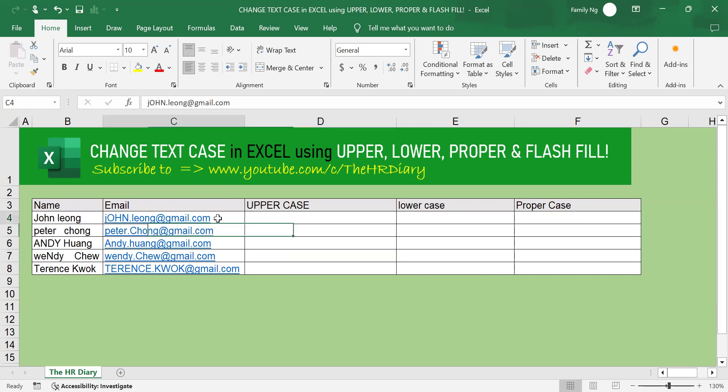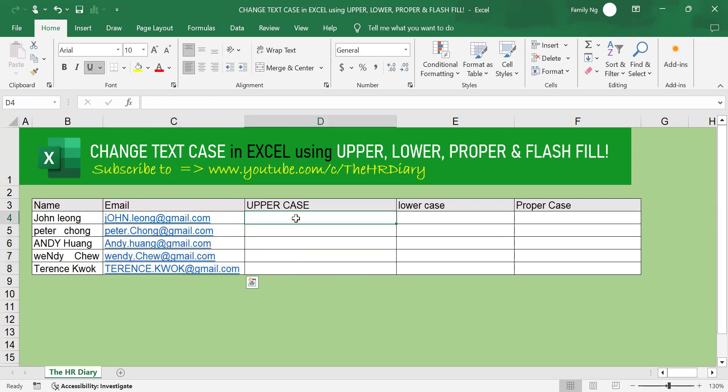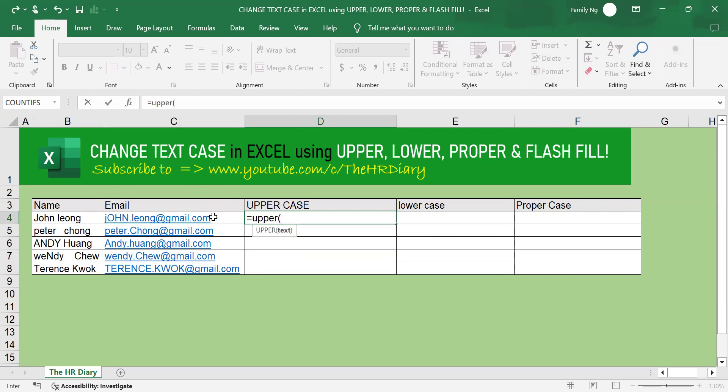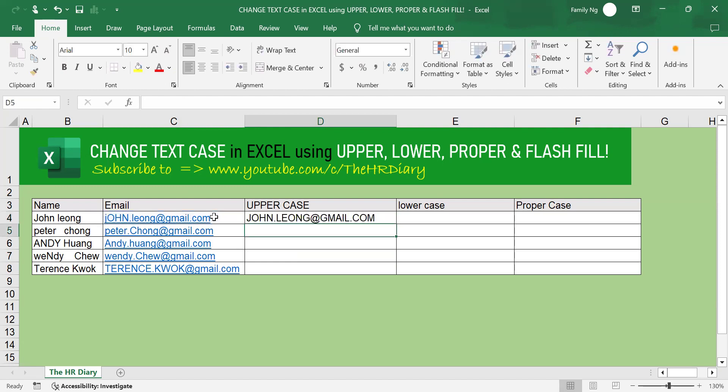So, if you look at this email, they are in different cases. To change the email to uppercase, just type equal upper open parenthesis, select the email address, close parenthesis, and hit enter. And you can drag it down.